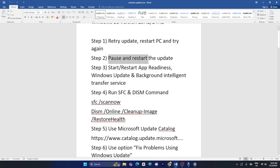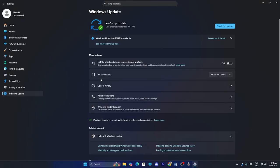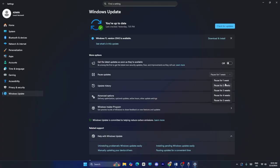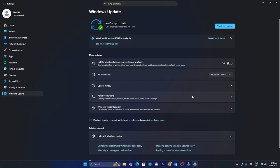The next method is to pause and restart the update. Go to Settings, go to Pause Updates, and set the pause duration — it's currently on one week, so try setting it to two or three weeks. Then check for updates and see whether the update goes through.